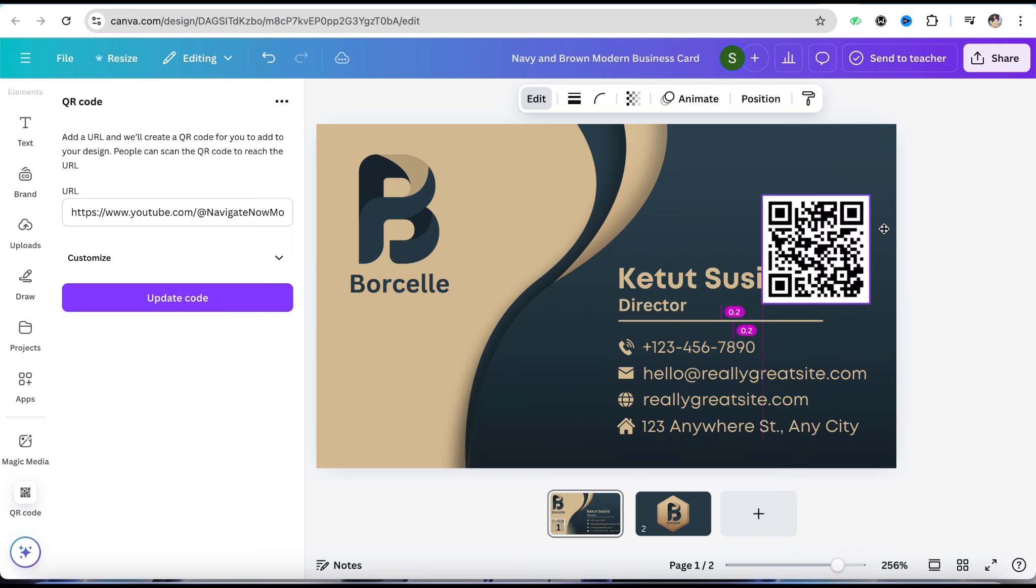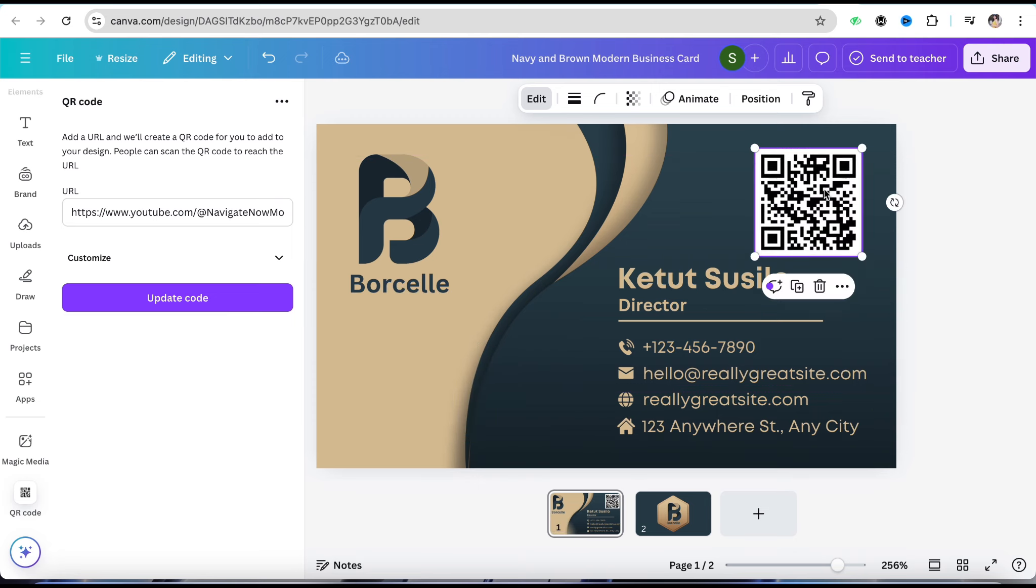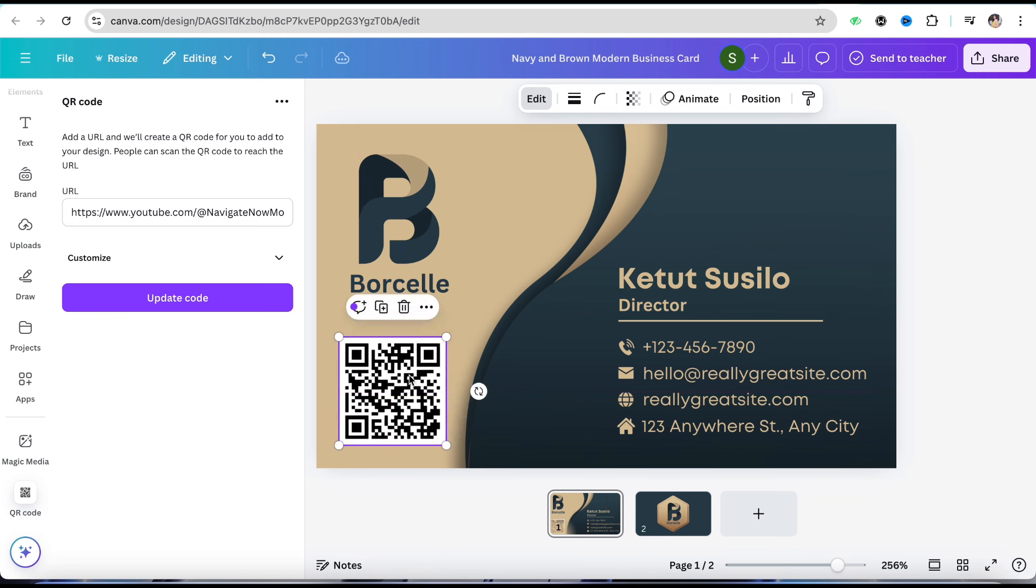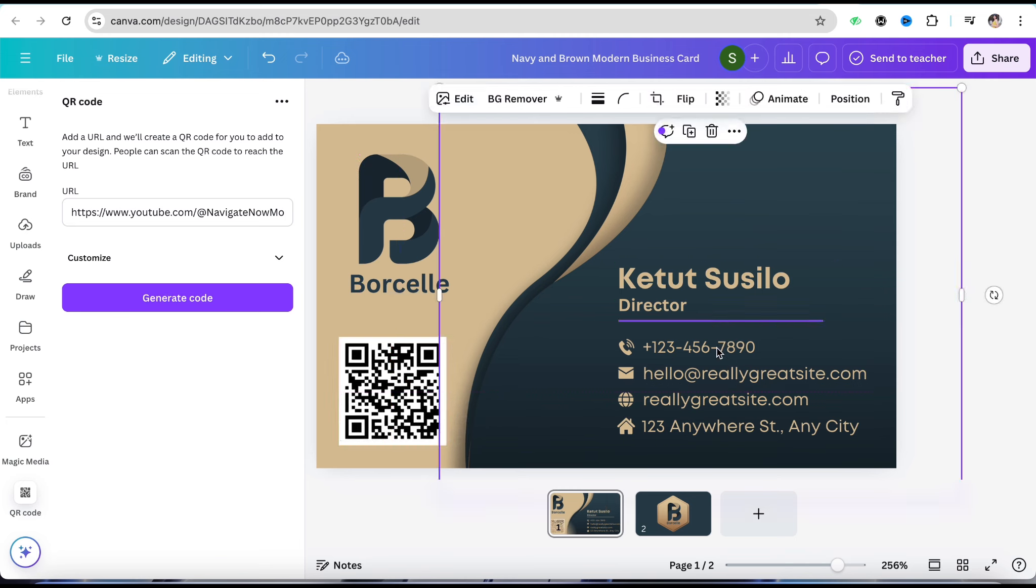Once it's done and you're happy with the result, once this business card is ready, anyone who scans this particular code will be redirected to your YouTube channel very easily. I'll show you how.